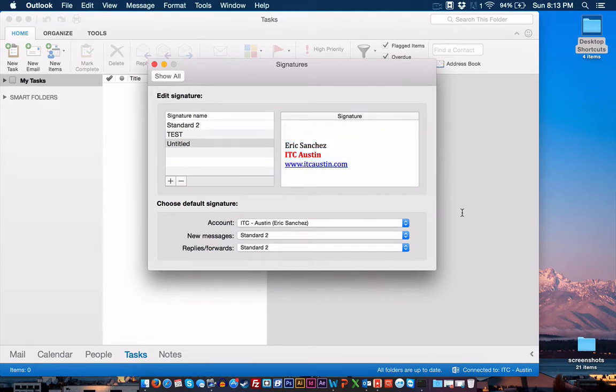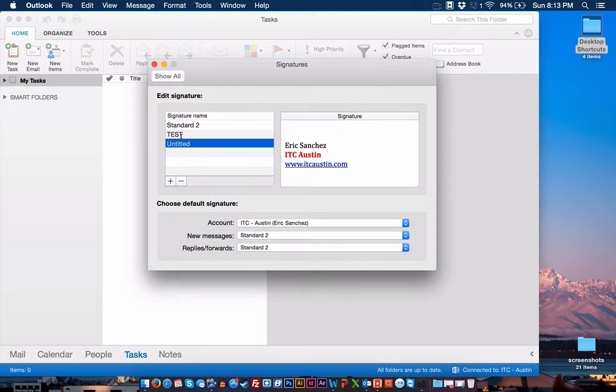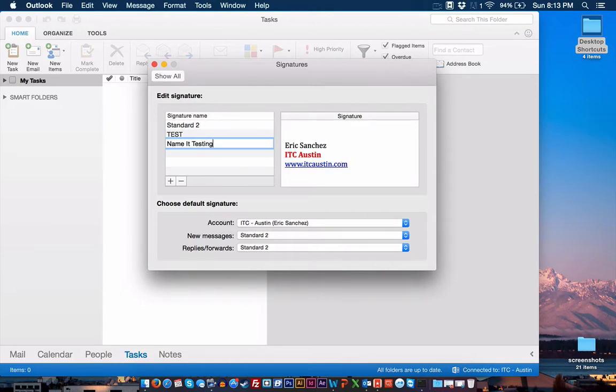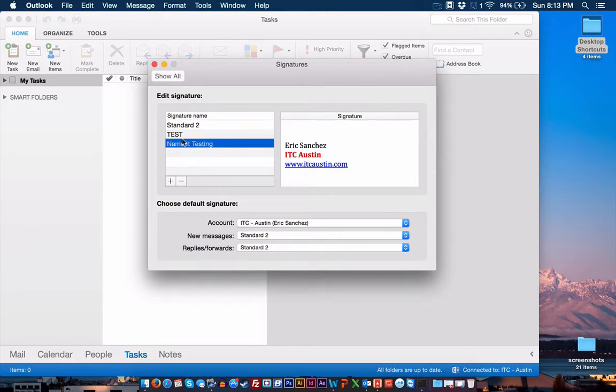So I'm going to say that's the signature I'm going to use. Now, we want to rename this signature as Untitled. So all you want to do is just select it, and you can name it Testing, or whatever you want. Something that will allow you to identify it easily.